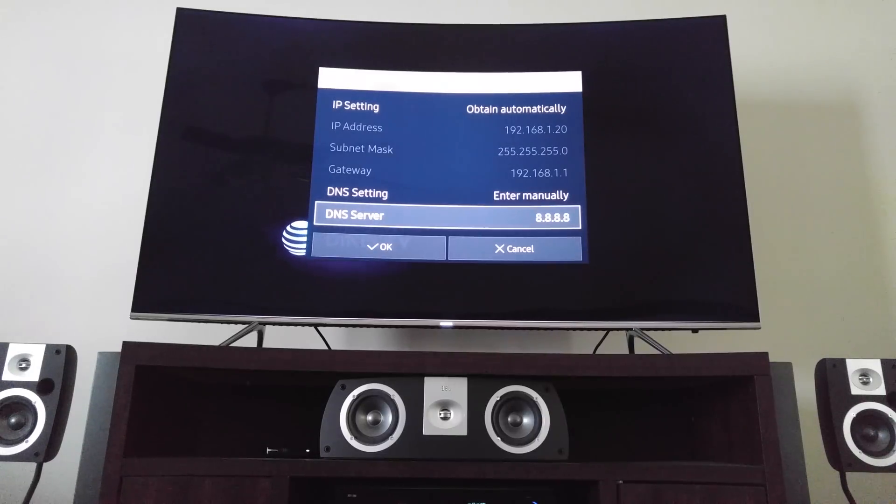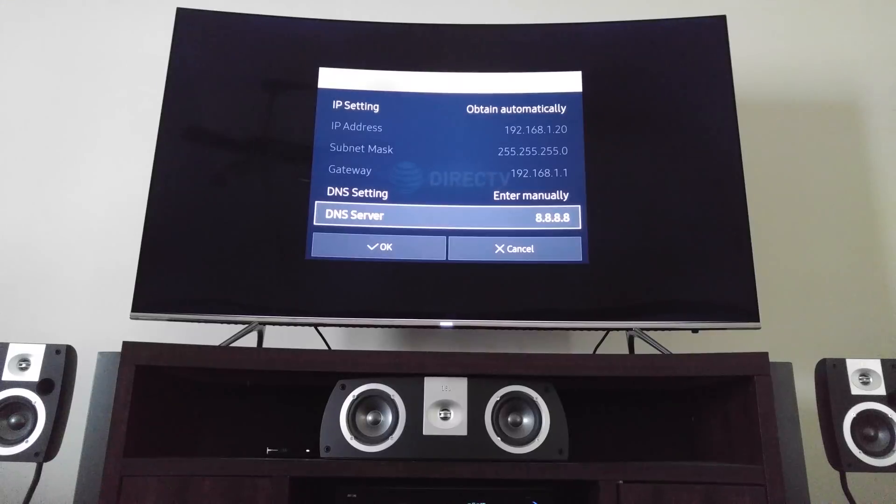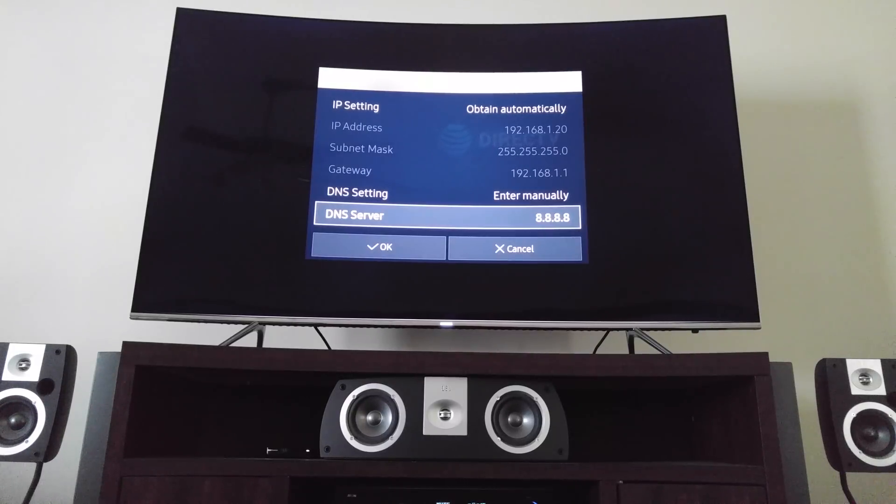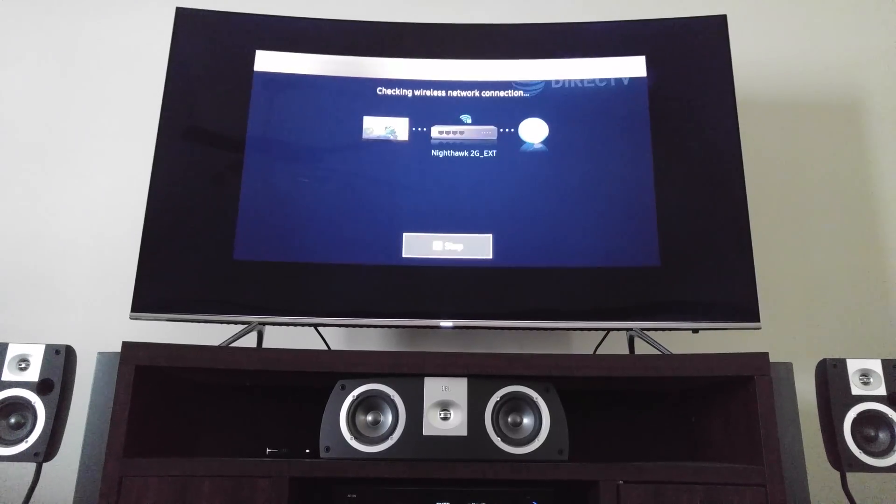You'll see these all say 0000 on your TV. Mine are all eights. So I changed those as well. Scroll down. Hit OK.